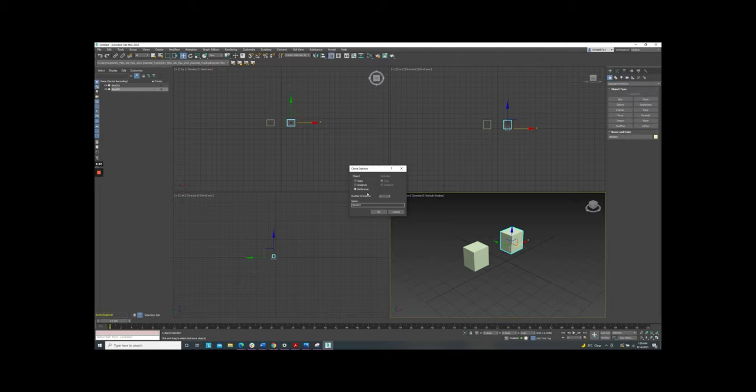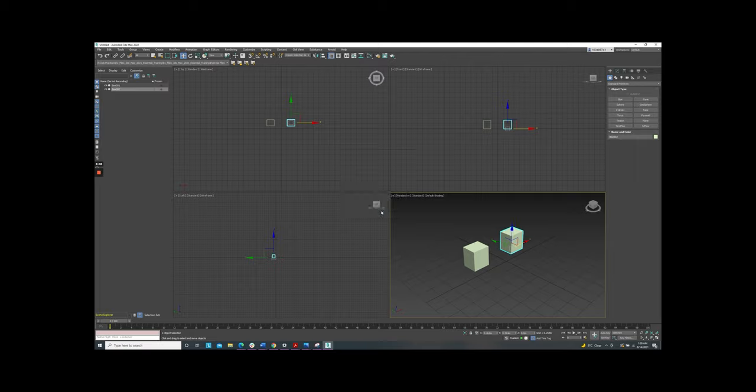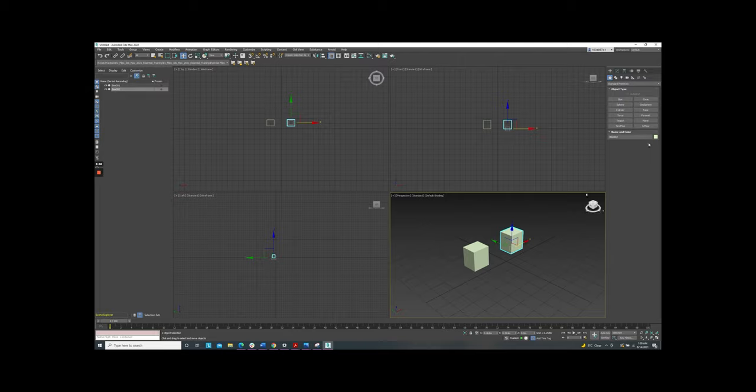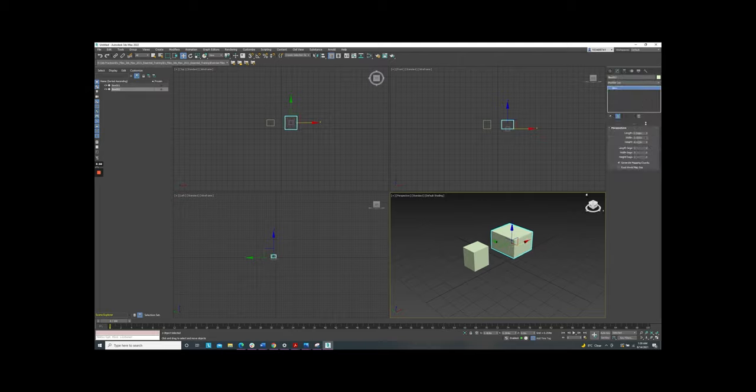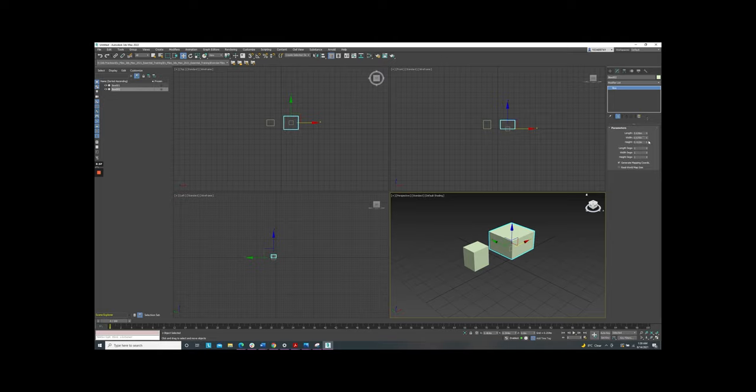Now we come up with the copy. The copy creates a completely separate clone from the original. Modifying one has no effect on the other. Now we try to modify the box number 2 and you see that the original didn't change.